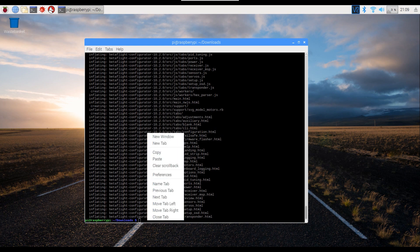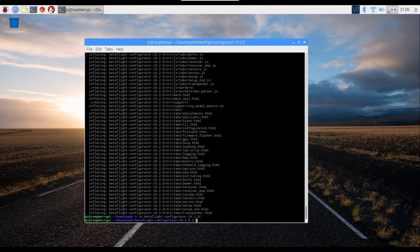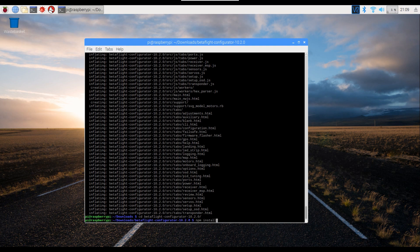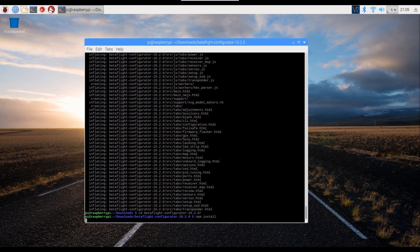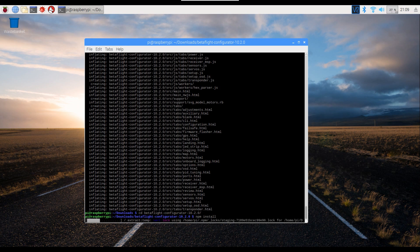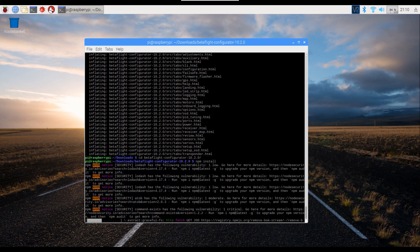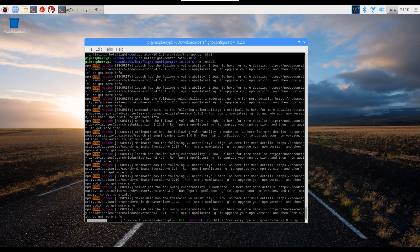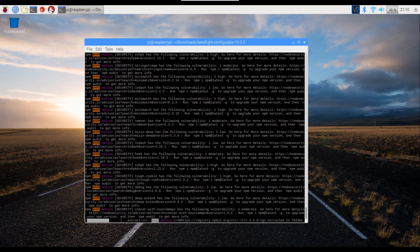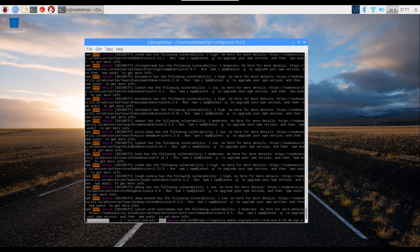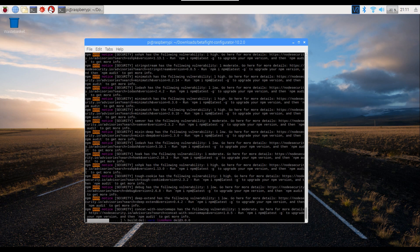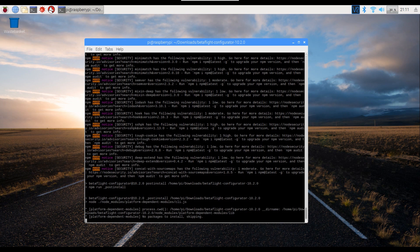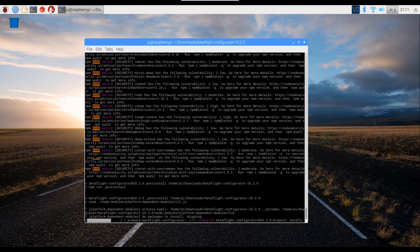And then we're going to go into that folder or that directory, which is this one. Again, it'll be different depending on what version you've downloaded. We're going to type npm install, and then let's type npm start.